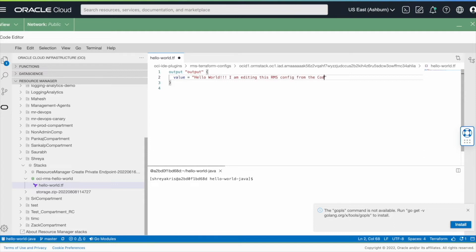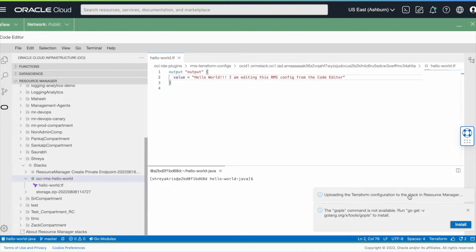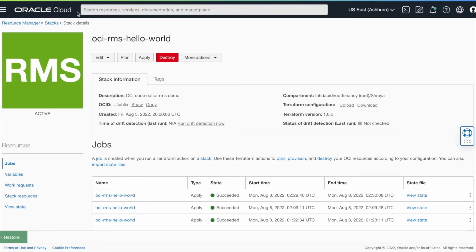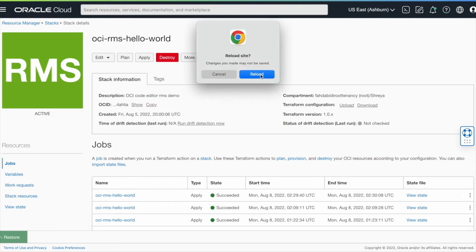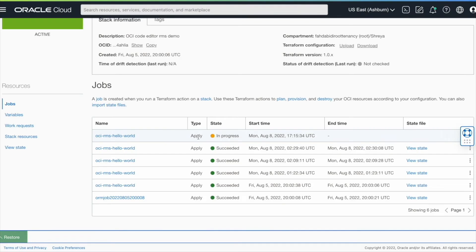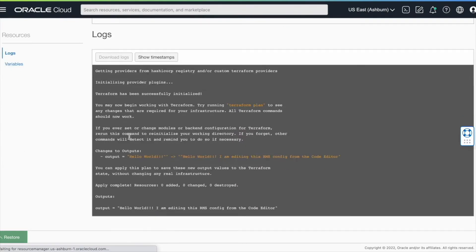It doesn't get any simpler than this. Now that we've edited the file, let's see how we can apply this back to our RMS stack. I'm going to hit refresh on my cloud console so that we can view the changes we just made. We can see that the apply job that we just ran is reflected here. And this is just one example of how the code editor enables seamless end-to-end code editing workflows for OCI services.